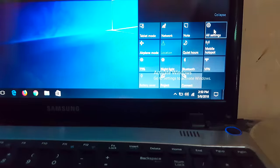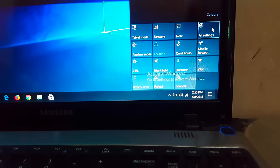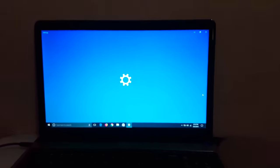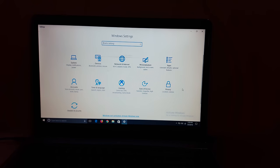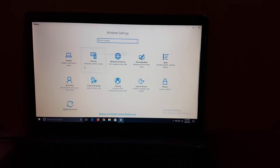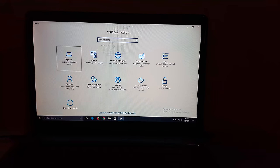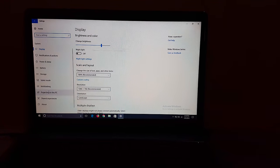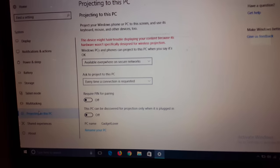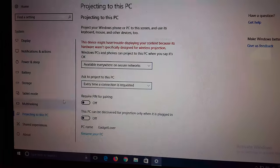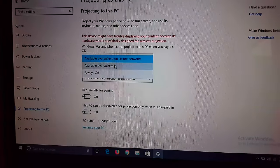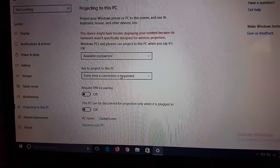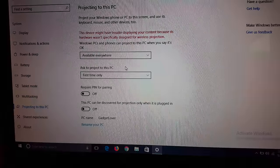Go to All Settings, then go to System, and in System go to Project into this PC. Over there, two options are available. Select 'Available everywhere' and select 'First time only'.